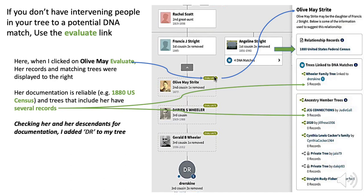Let's look at how we can expand some of these pieces of information. Here we're looking at Olive Mae Streit, descended from Rachel Scott. You'll see the green box on the top right corner — if you click on that Evaluate button, you get a column over here to the right. Looking in there, you see that she's listed in an 1880 census and a number of trees with a number of records. The Wheeler family tree has five records for her, and the JCG tree has nine records. I checked out those trees and records and found that she is a reliable addition, so I added her and similarly DR to my tree.